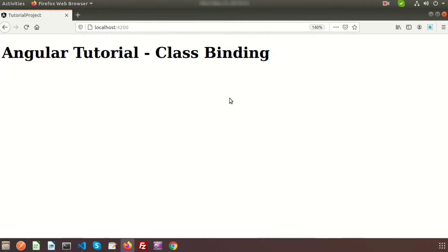Hi friends, welcome back to the Angular tutorial. In this video we are going to learn about class binding. We have learned about event binding from our previous video — I have provided a link in the description. We will learn how to change class names conditionally, which will further help you when you work with forms or any form-related application.